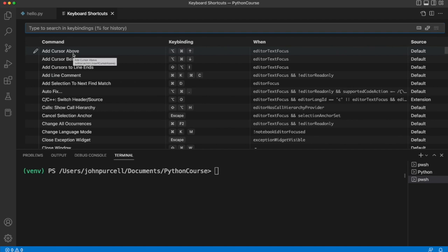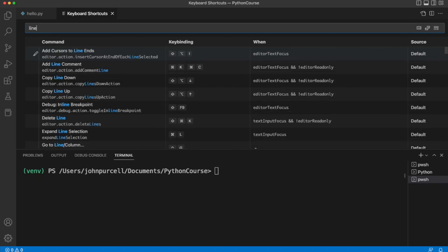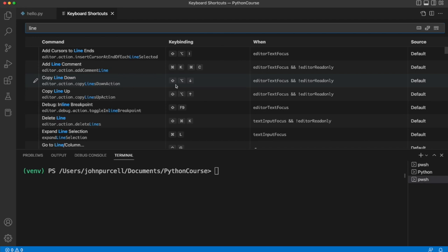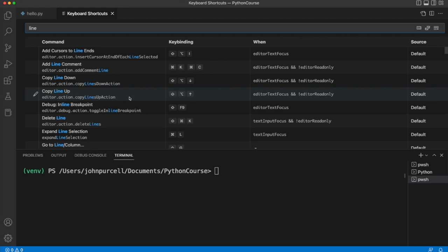So for example, if I want to duplicate a line, let's type line, we can see that there is a command for doing exactly that. This is going to look different on your system if you're using Windows. But on the Mac, I can press Shift Alt and the down arrow to duplicate a line downwards. And you can also duplicate a line upwards.